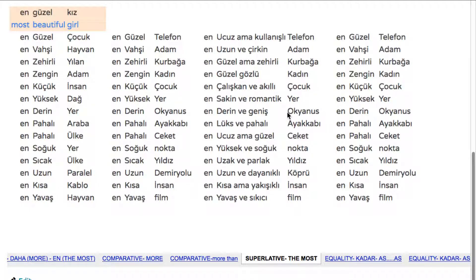This was only to give you some more examples in the superlative. See you in the next lesson.